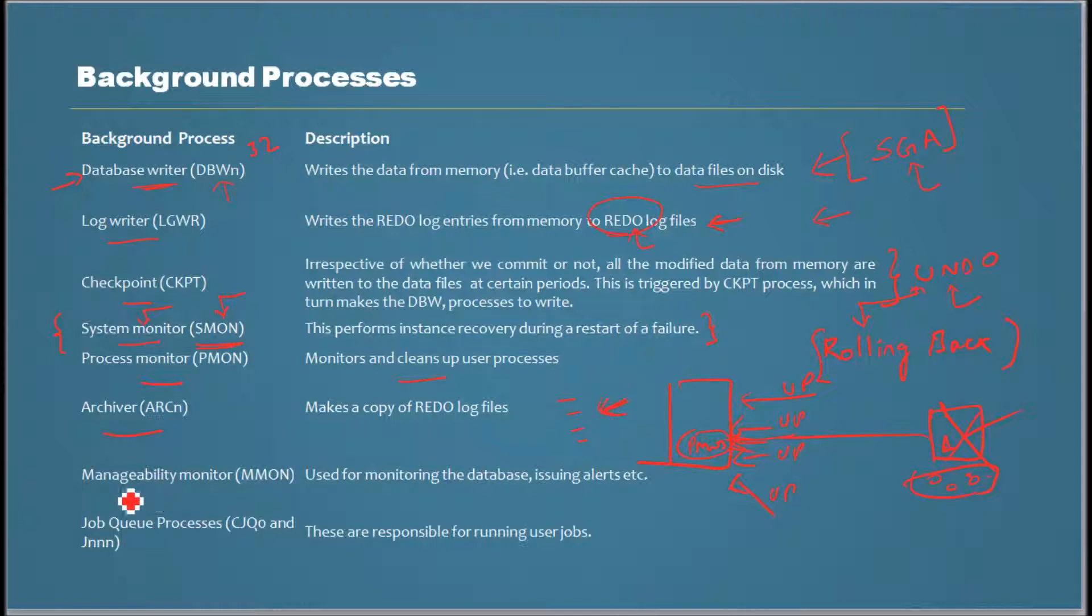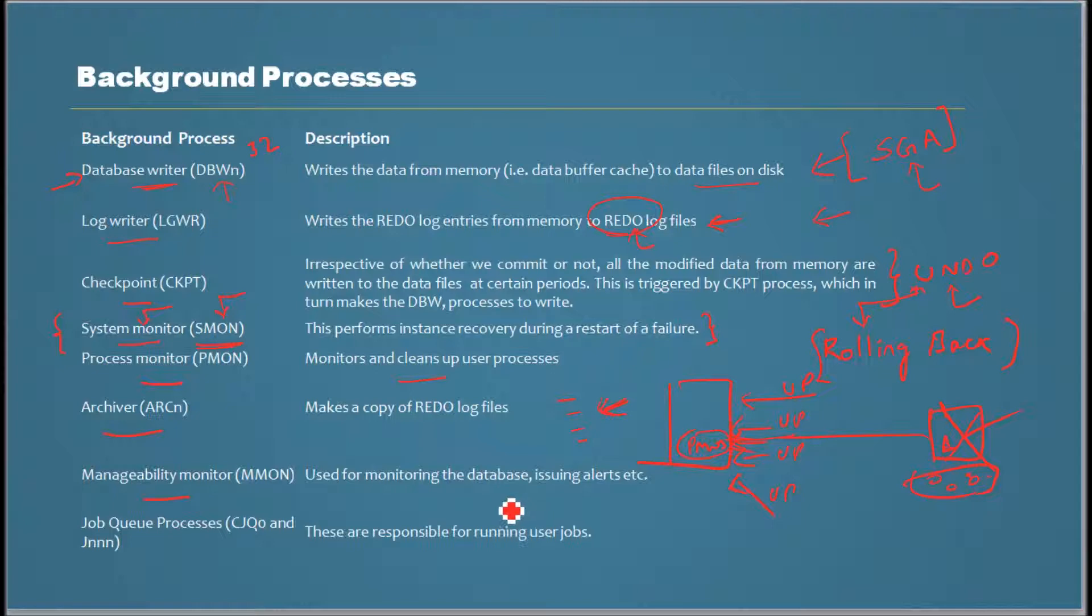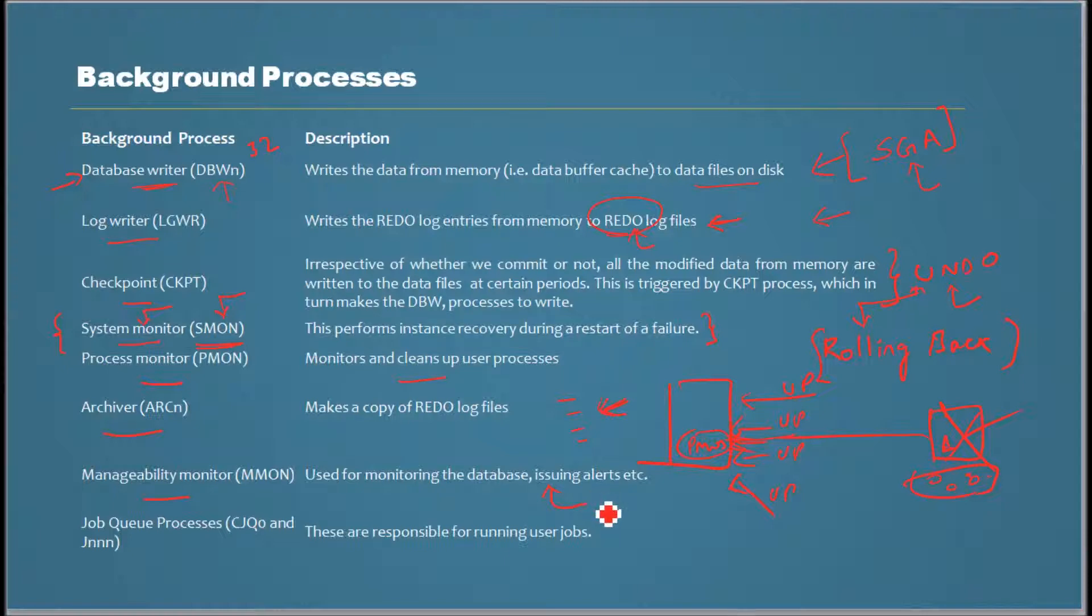There's this relatively new process called MMON, which is used for monitoring the database. Oracle database comes with a set of thresholds we can configure internally. If those thresholds are exceeded or violated, the database would generate alerts. It's also responsible for taking snapshots of the database conditions which are used for performance troubleshooting.